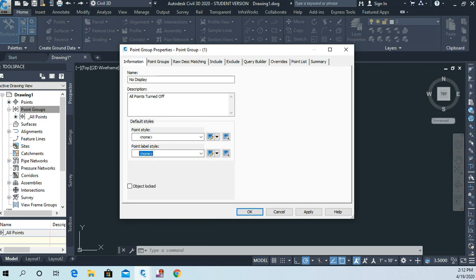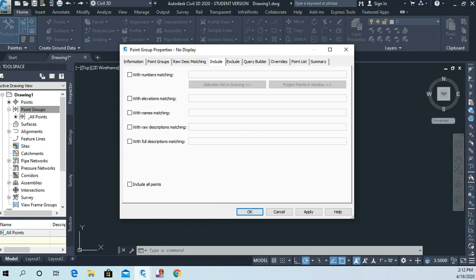Now I have to decide which points are going to be in this point group. So I'm going to hit the include tab here and I'm simply going to check the box that says include all points. And I'll say okay.